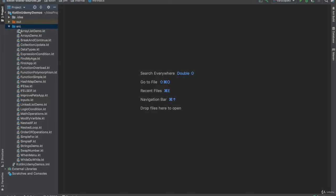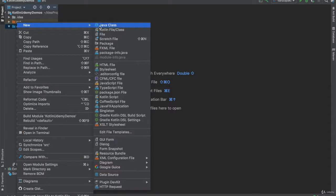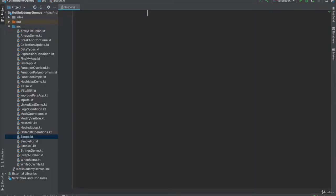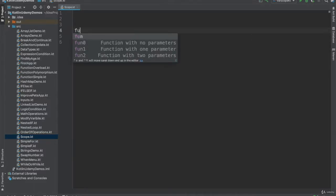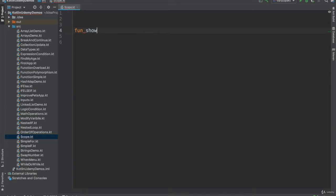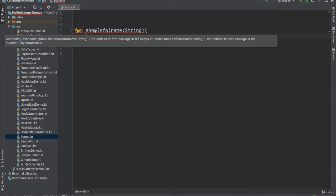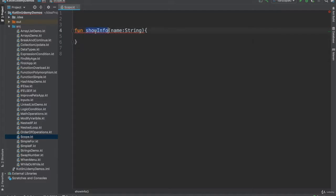Let me talk in this video about scope. I'll create a new file and start with scope. If I define a function named `showInfo` that receives a name as a string - a very simple function - it gives me an error: you cannot name it `showInfo` because you already named it `showInfo` in another file, which is the polymorphism one.